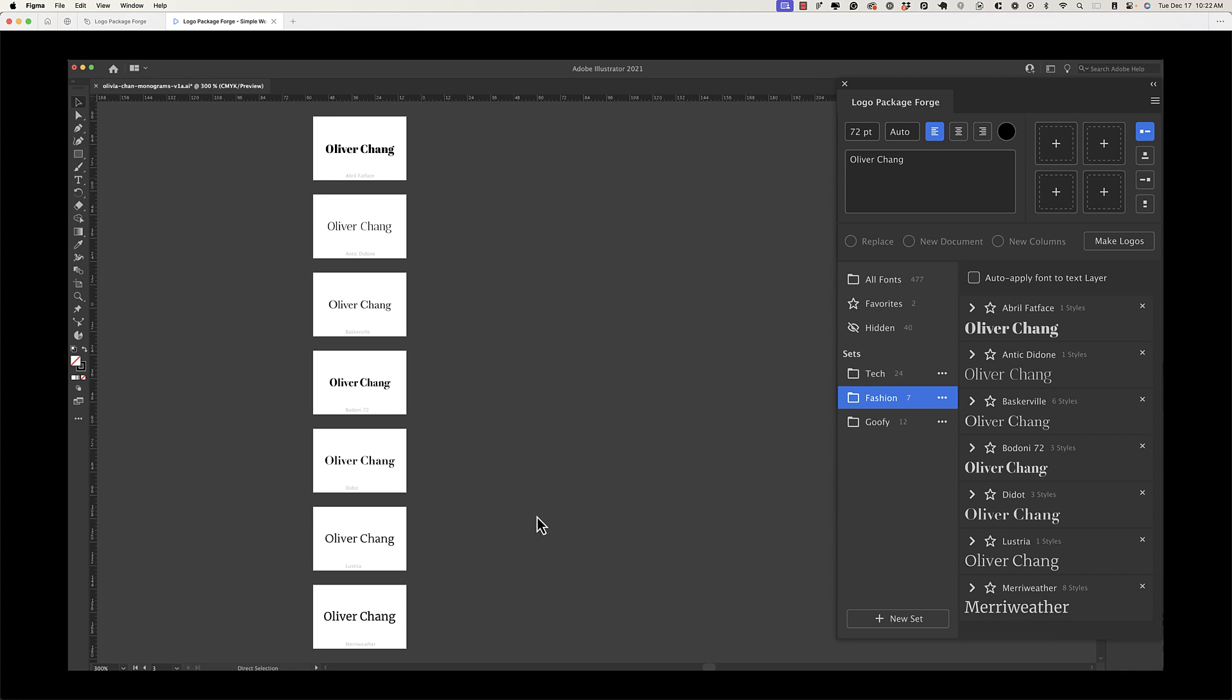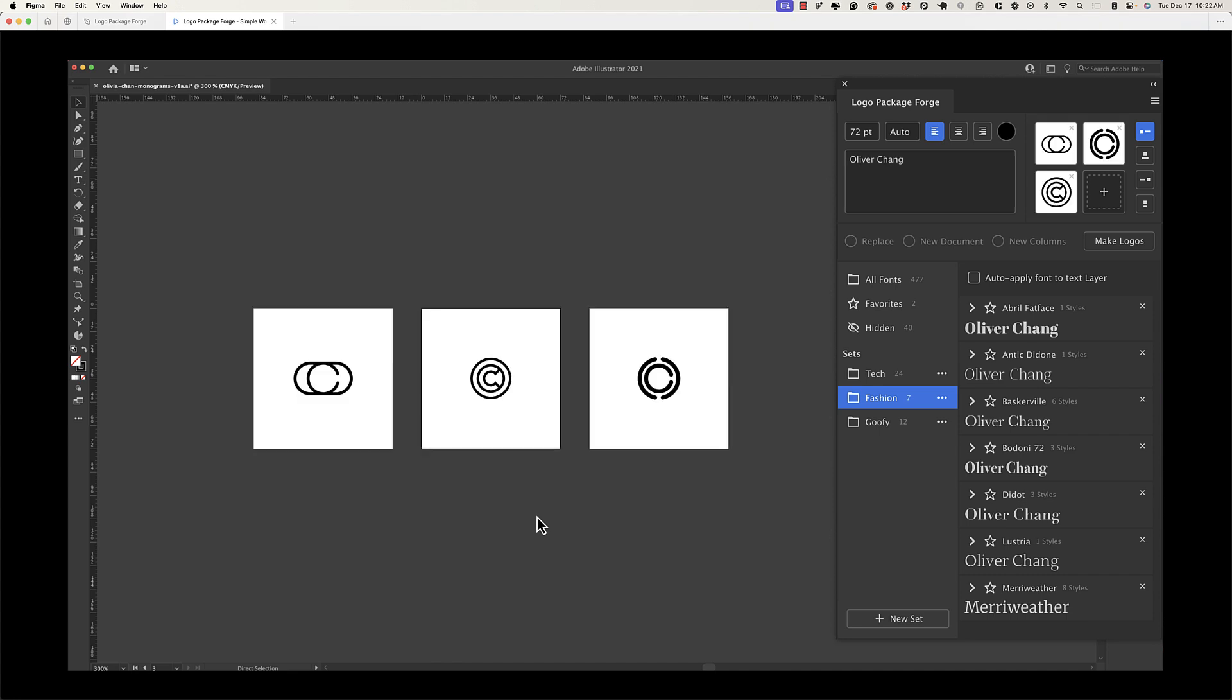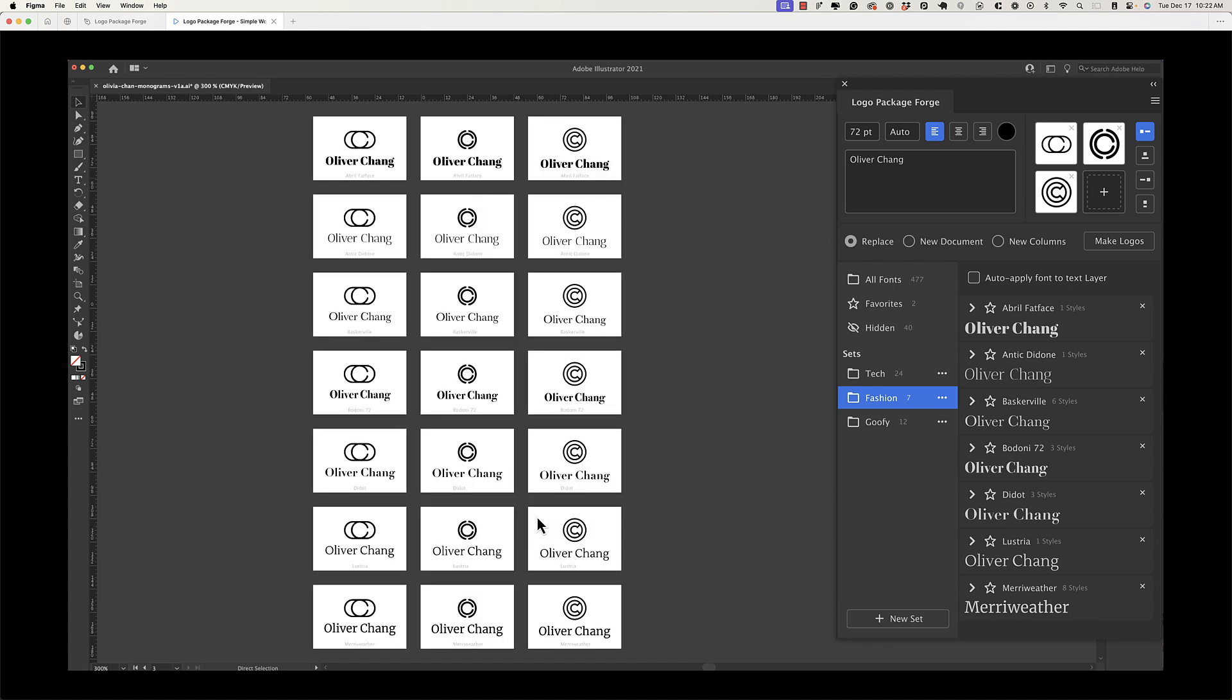The other big feature of Logo Package Forge is that you can set a mark to go along with the type and generate all of those variations very quickly as well. So here we see a centered variation of a logo with the mark on top and the type below, and we see it in all of the different typefaces that we have in our set. So you can see very quickly you can rapidly generate a lot of variations and see what's working and what's not.